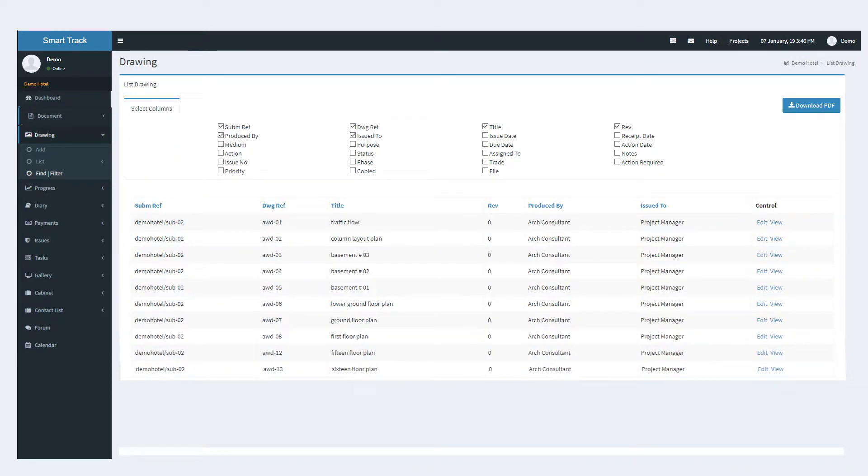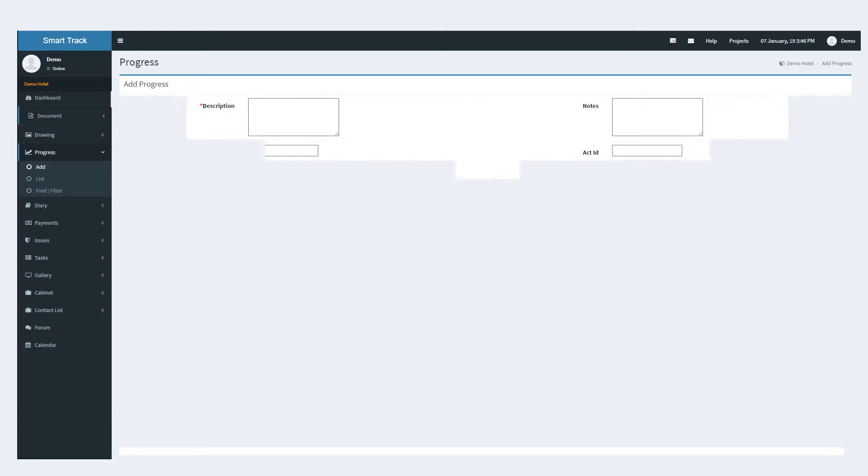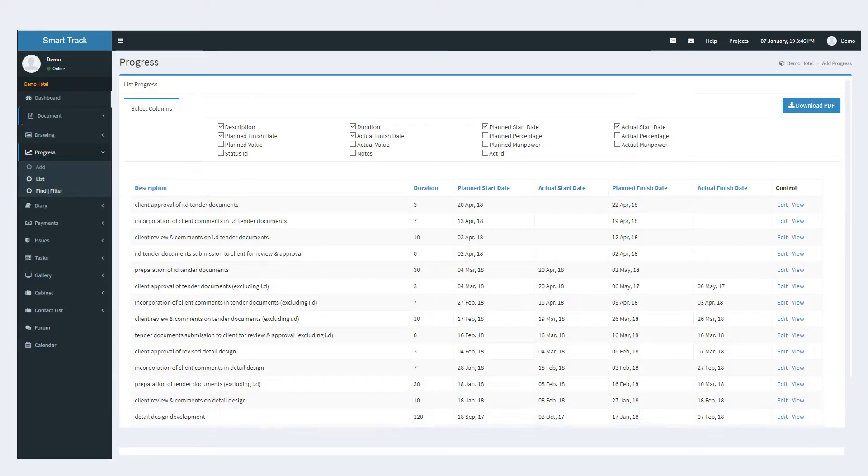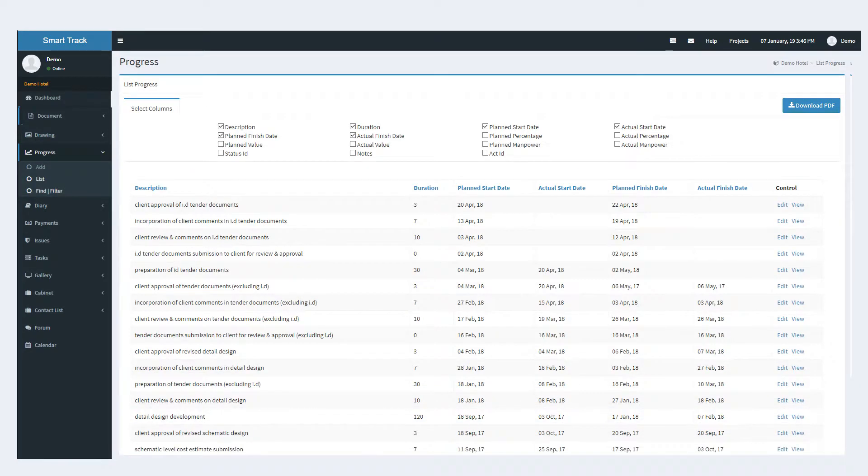The user can evaluate the progress of the project through the progress module, which uses a special algorithm that compares the planned and actual numbers to evaluate the progress of the various tasks.